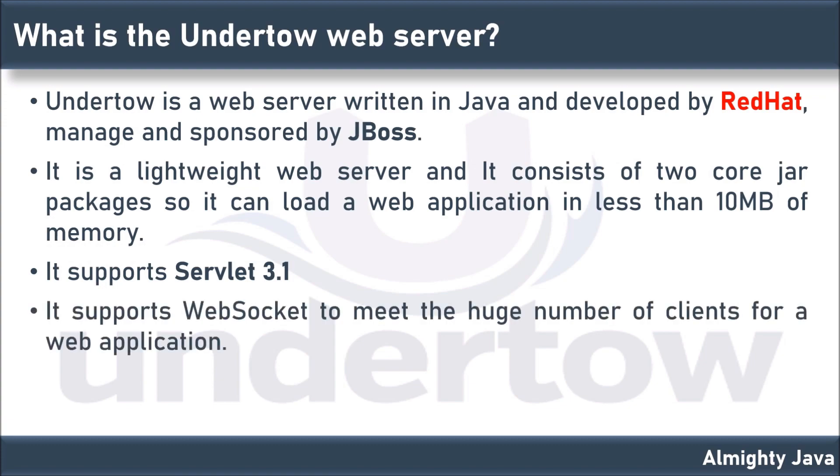It supports WebSocket to meet the huge number of clients for a web application. WebSocket is a computer communication protocol which means WebSockets provide persistent connections between a client and server that both parties can use to start sending data at any time.